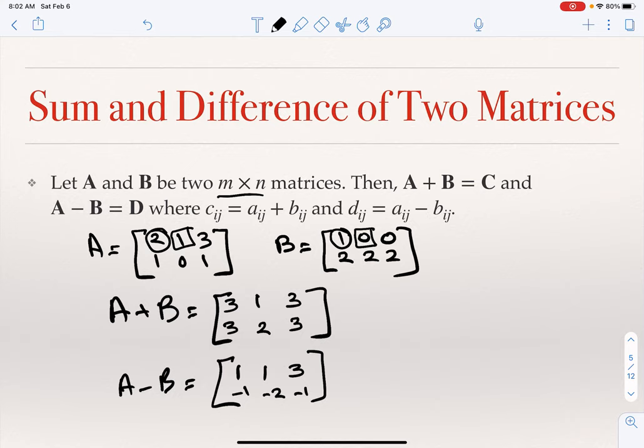Please pay attention to the fact that the matrices have to have the same number of rows and the same number of columns to add or subtract them. Think about writing a computer program: if you try to sum two arrays and one has five elements while the other has seven, you will run into a problem because some index in one array will not exist in the other.